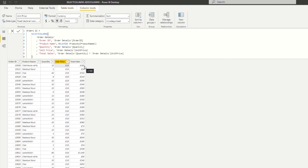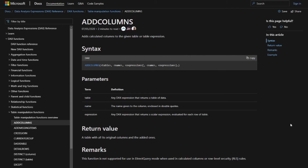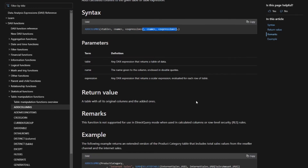Now let's compare with the ADDCOLUMNS DAX function. Looking at the documentation, it says it adds calculated columns to a given table or table expression — which sounds exactly the same as SELECTCOLUMNS. Even the syntax is similar: it needs table, name, and expression as a minimum, with the option of adding more columns. The key difference is in the return value: ADDCOLUMNS returns a table with all its original columns plus the added ones. So whatever table you give it, you don't have to specify which columns to bring in — it imports everything.